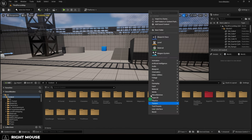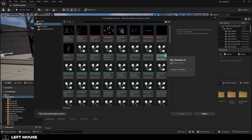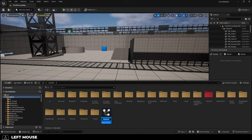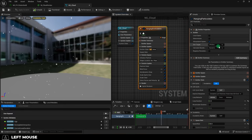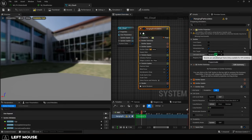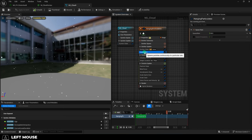Then right-click, create a new Niagara particle. We'll just start with the hanging particle. And for efficiency, we'll set sim target to GPU, bounce to fixed,